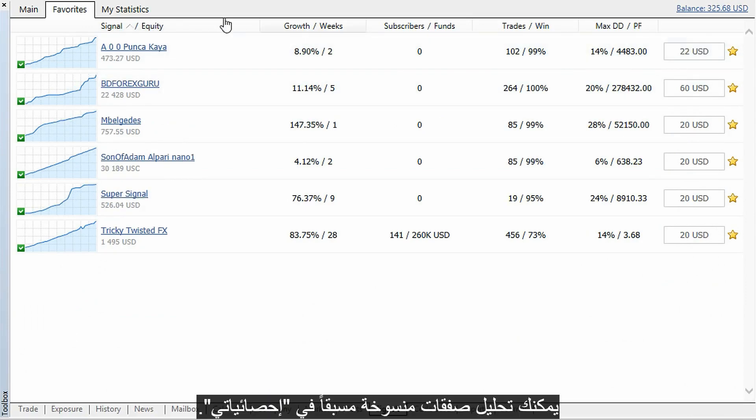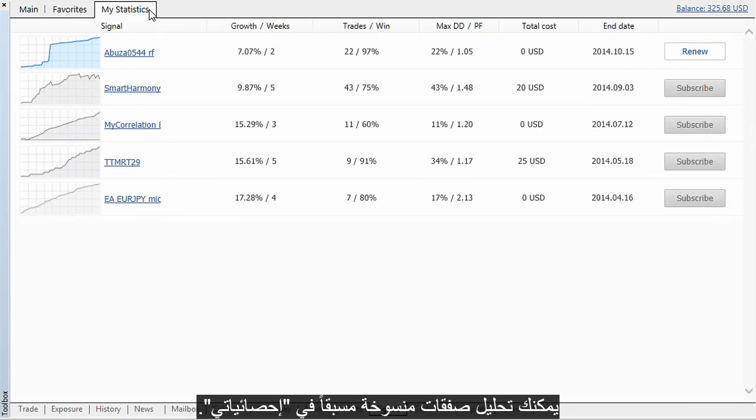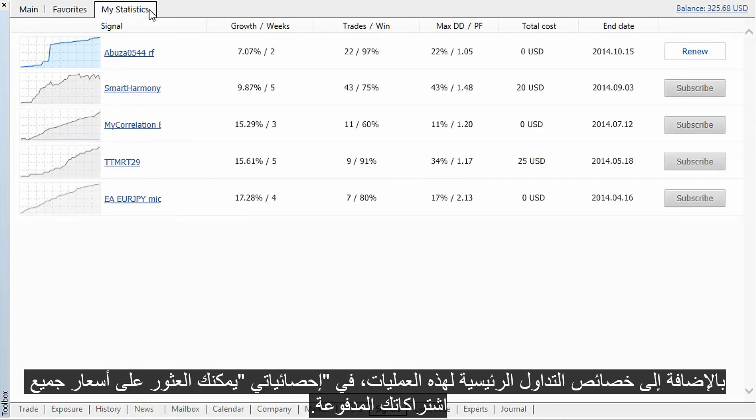You can analyze previously copied deals in MyStatistics. In addition to the main trading characteristics of these operations, in MyStatistics you can find the price of all your paid subscriptions.